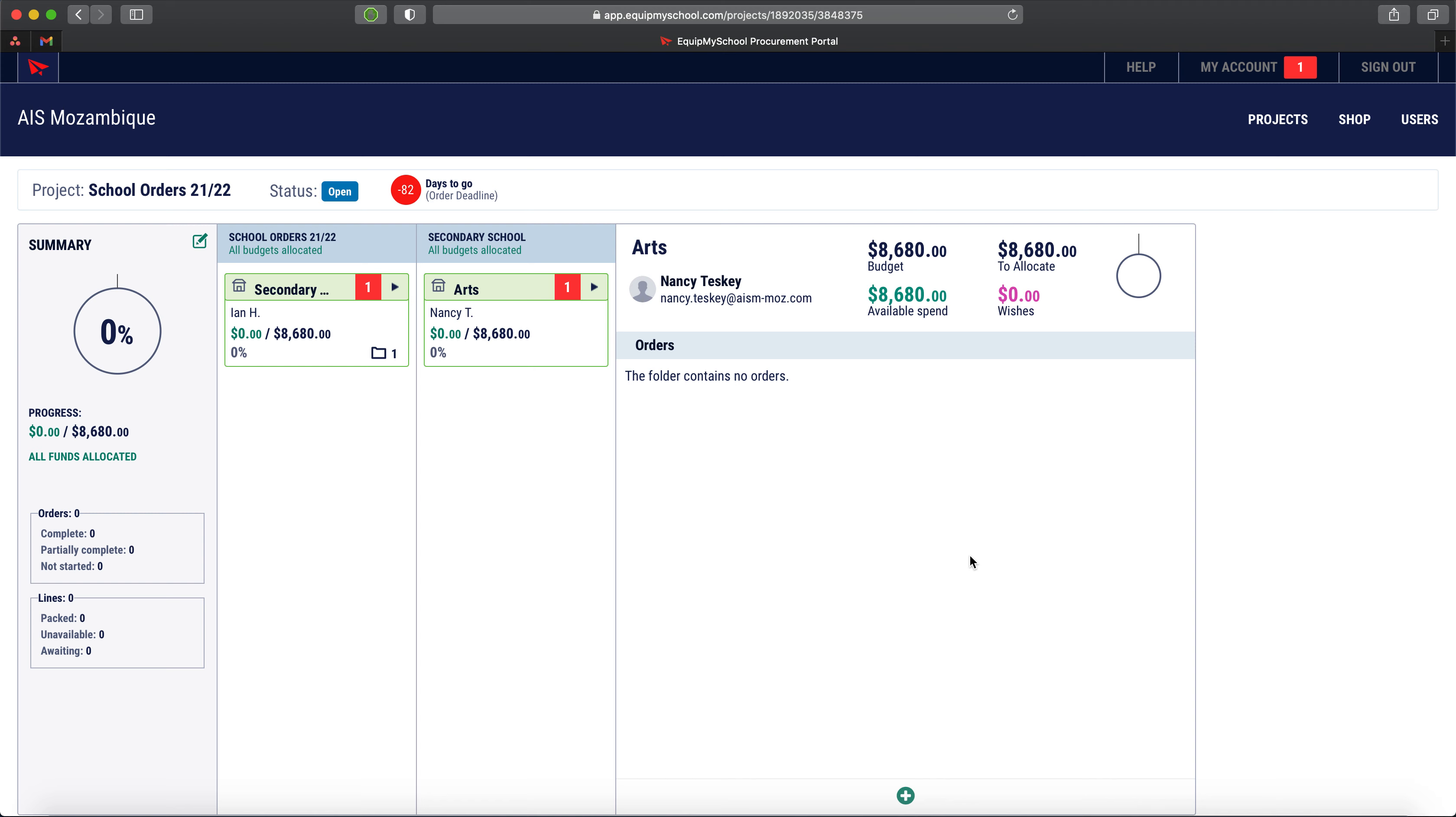The first problem that anyone is going to have if they're going to try and put together an order and a list on the portal is we've got to have a destination for those items that we're going to put in the list. Here in the art department there are no orders, so there is no destination.